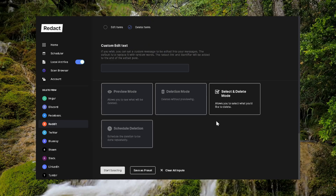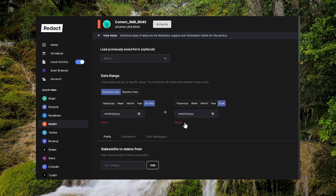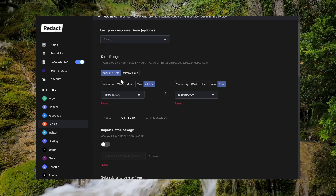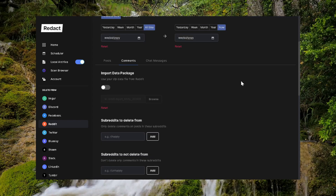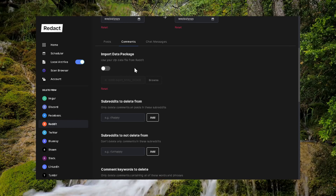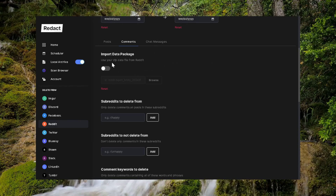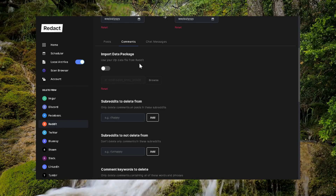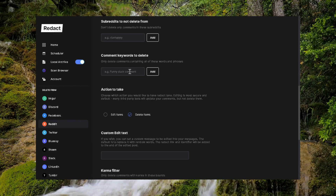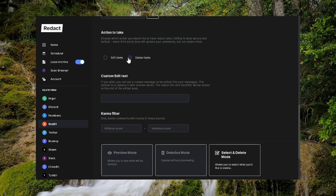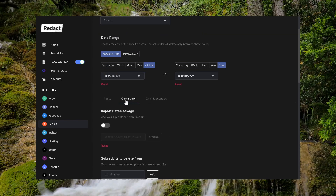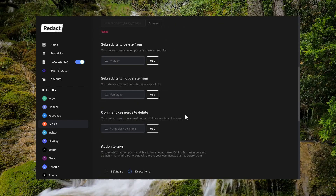After you delete everything — all your posts — you would go to your comments and repeat the steps you just did. Select absolute date, all time, and now, and move on down. Import data package is a nice feature where you can download your Reddit data and import it locally to work through the file that way. Otherwise, skip all that again — it's all the same stuff. Make sure you have delete items checked on action to take, same as we just did on posts, only now you're doing it for comments.